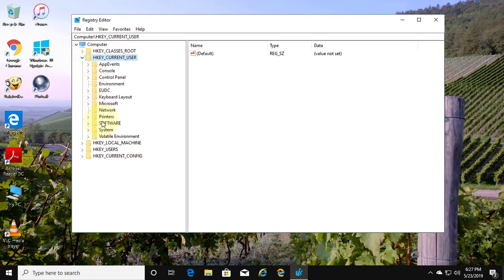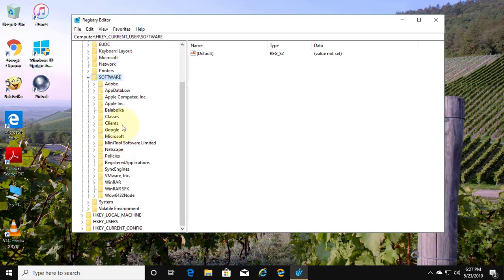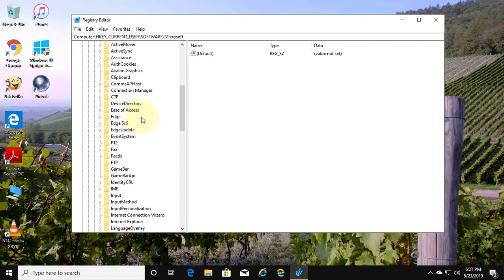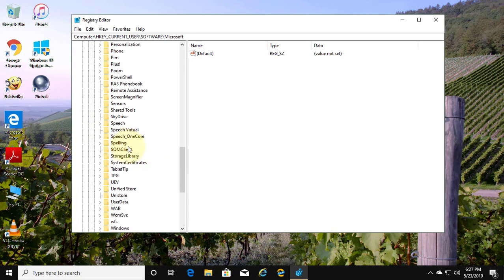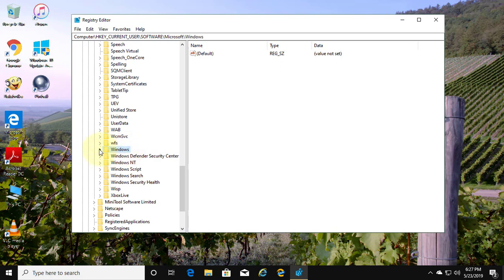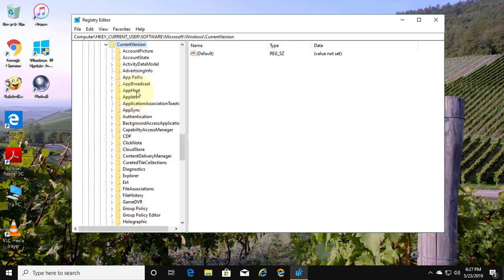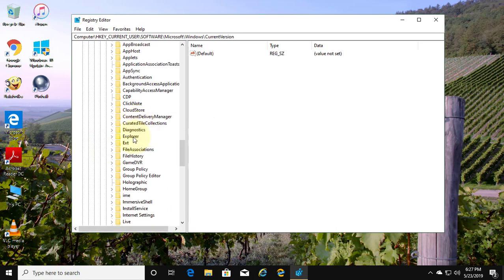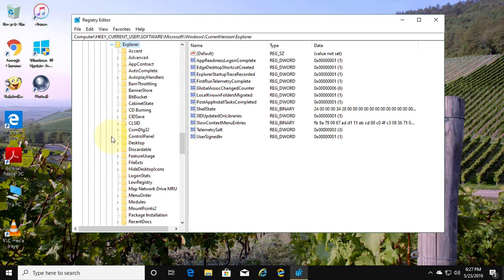Click and expand HKEY Current User. Click and expand Software. Click and expand Microsoft. Click and expand Windows. Click and expand Current Version.